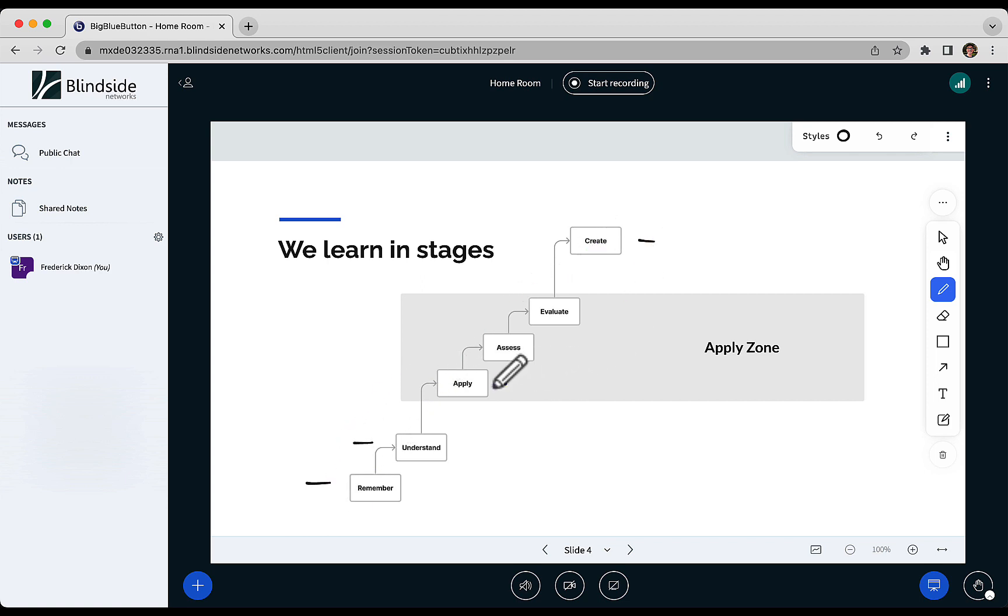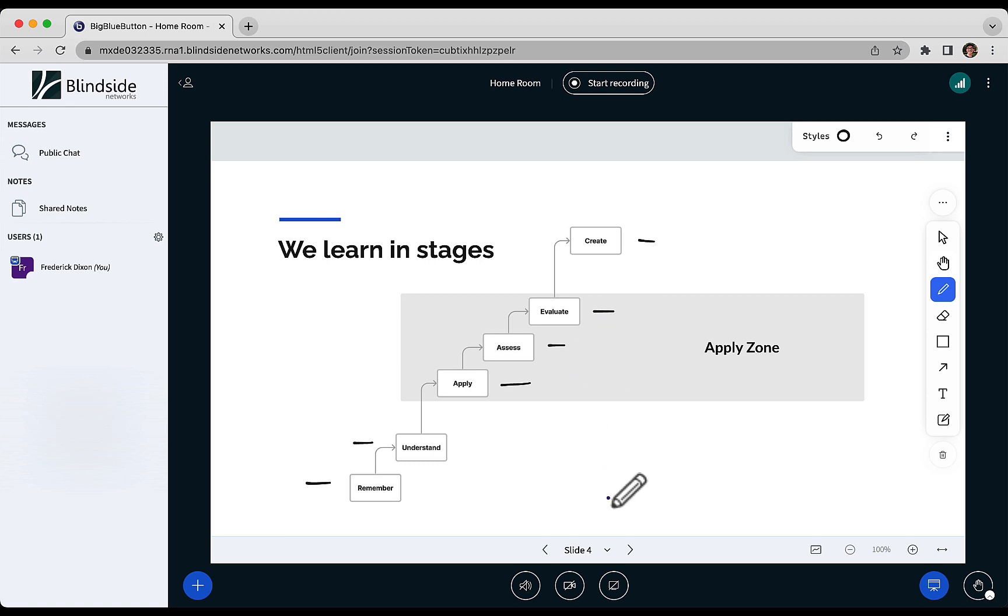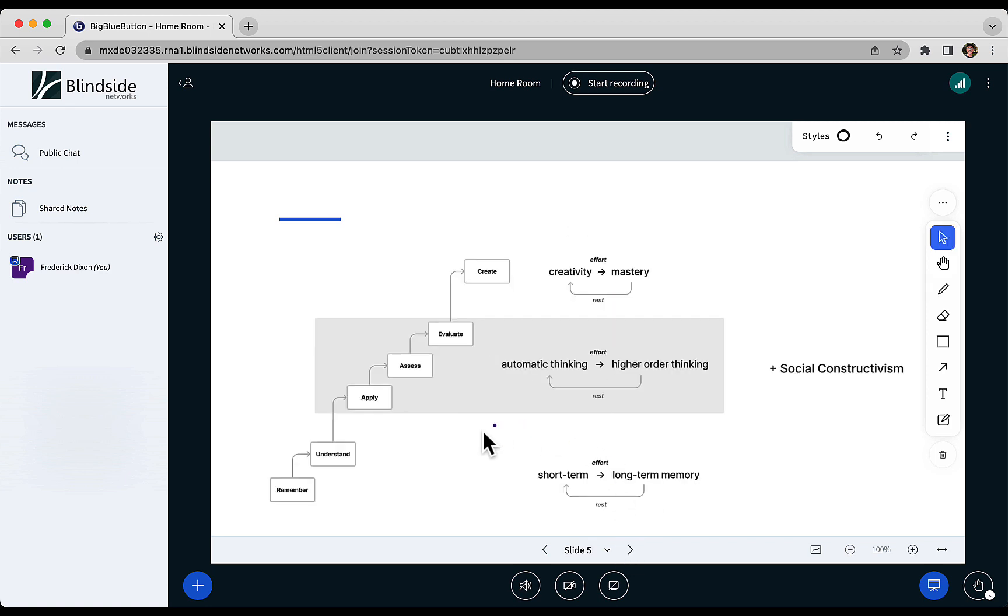But this middle part here where you apply yourself, assess the outcome, and evaluate, this is key. You can't get to mastery unless you do applied. And if you look at how that maps to how the brain works, this is kind of short-term, long-term memory kicking in here.